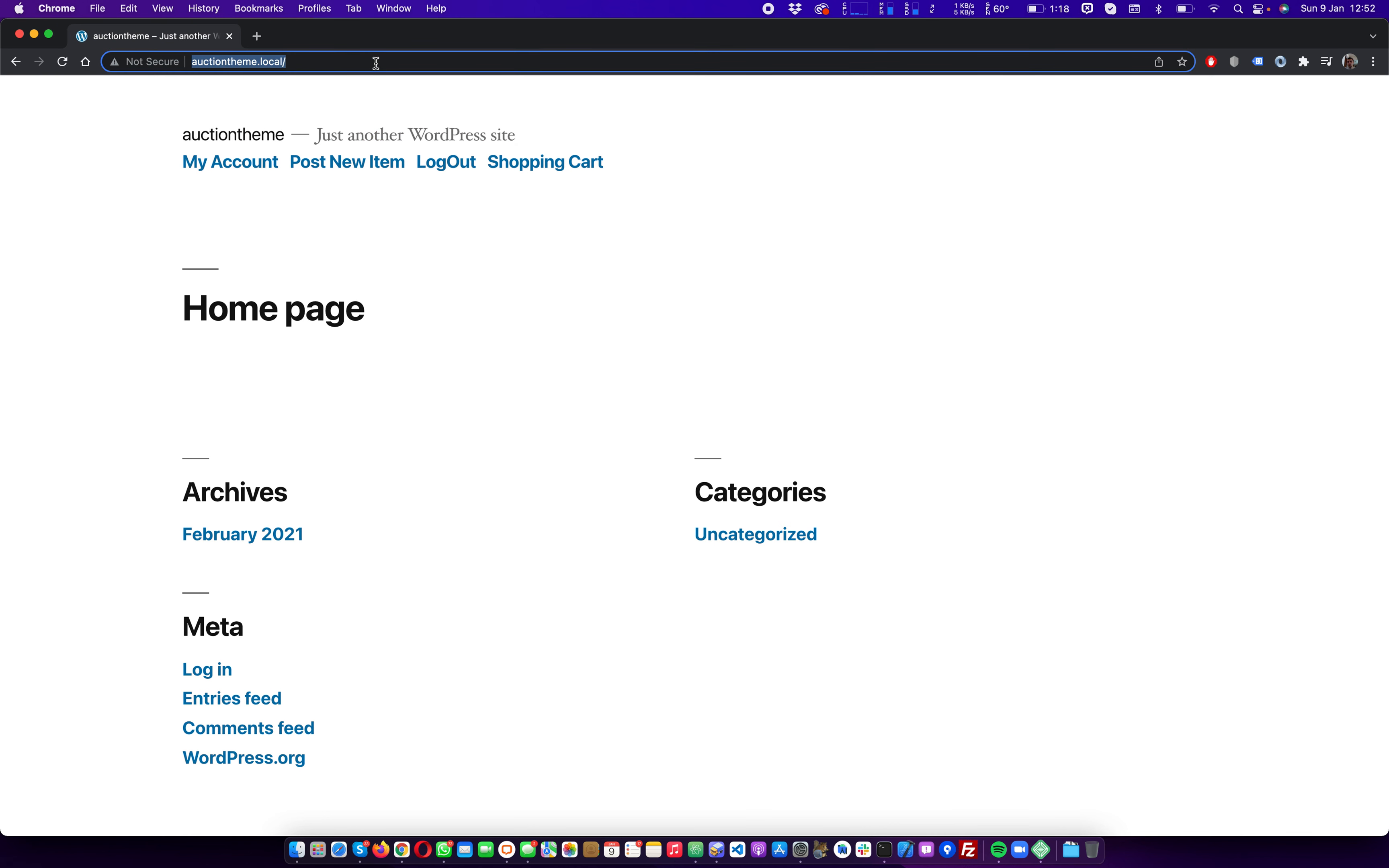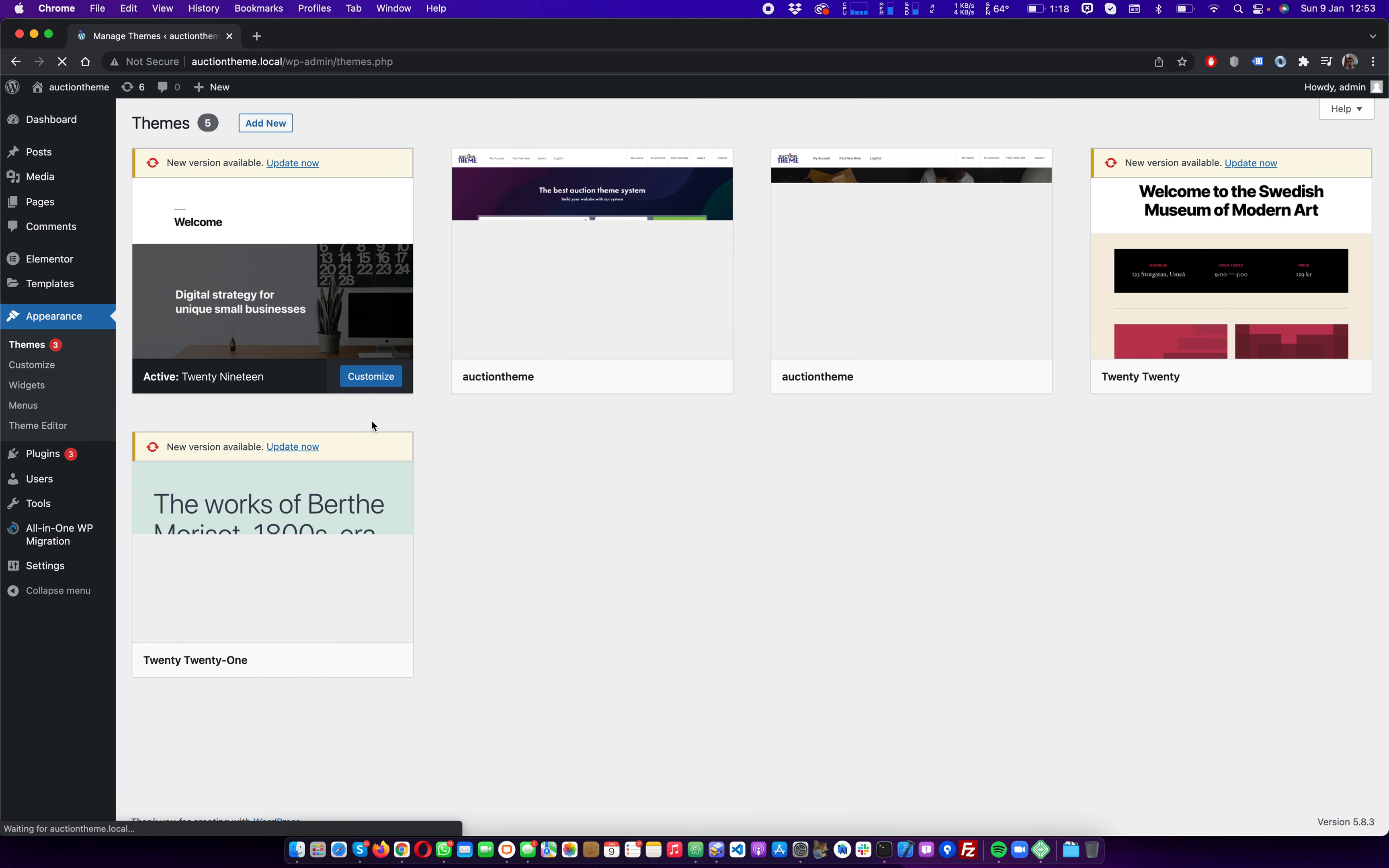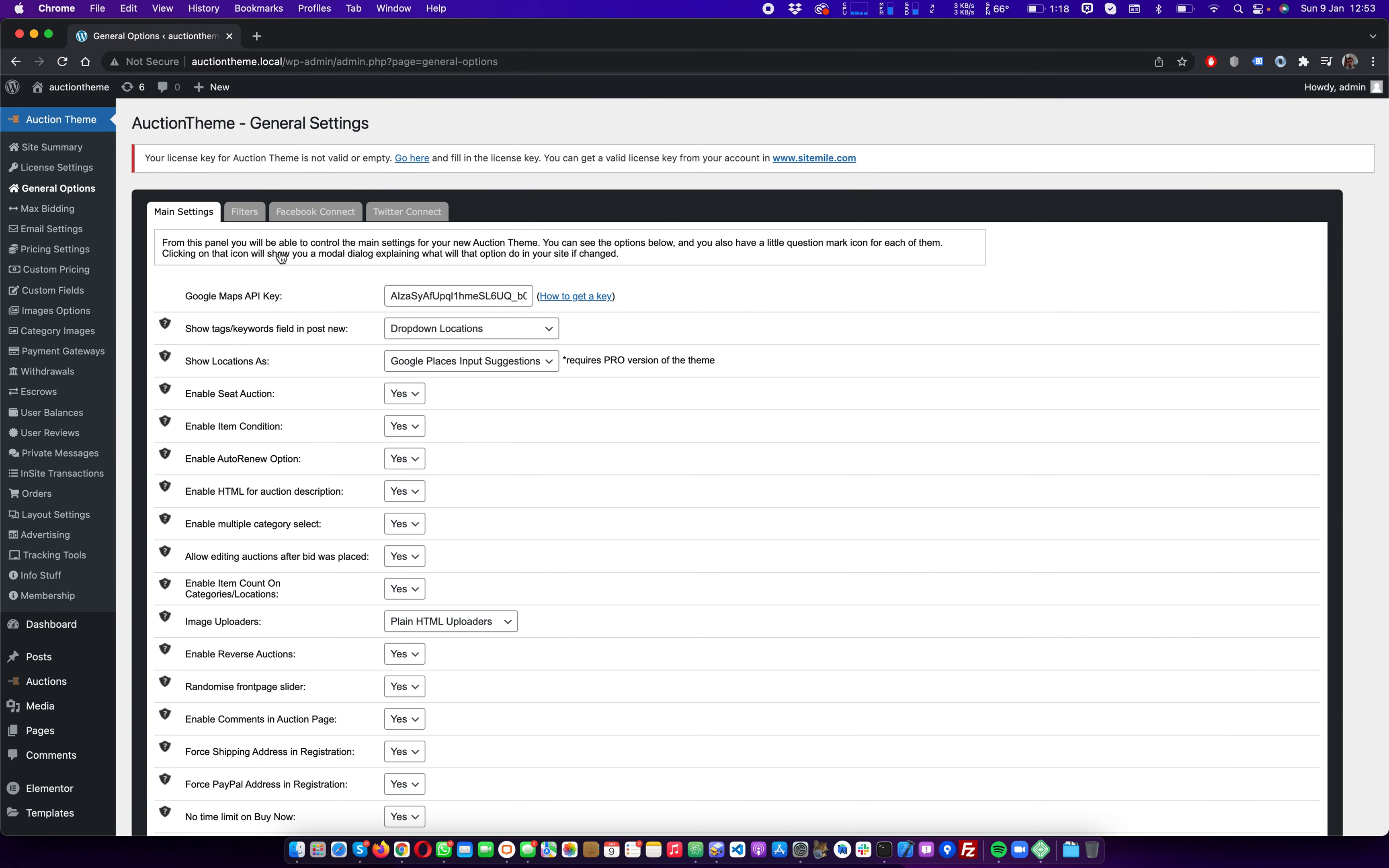This is a basic installation. We will be using the auction theme, which the pro version comes with seat auction capability. Let's first activate the auction theme. Okay, we also need to activate the seat auction plugin extension which comes with the pro version. Let's first make sure that the seat auction option is enabled.